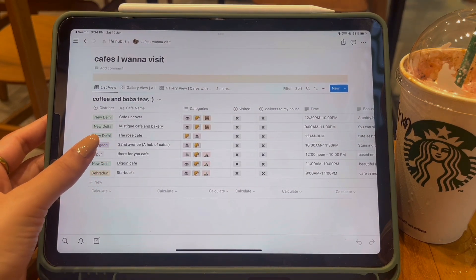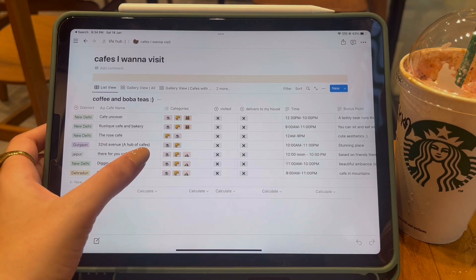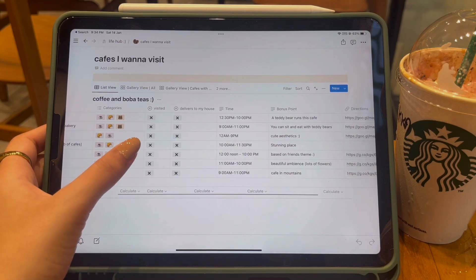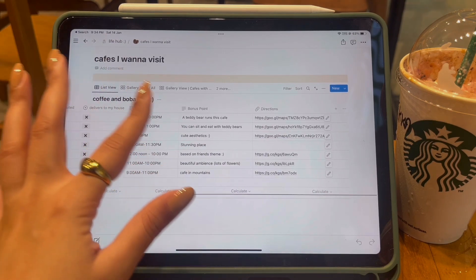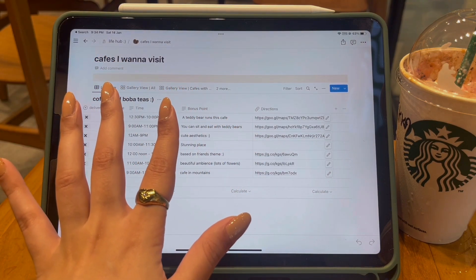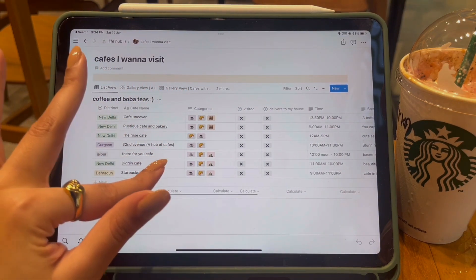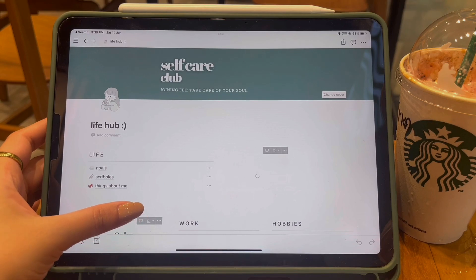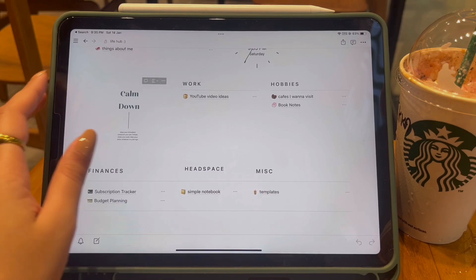This page has been with me since day one of using Notion. The table columns include: the district the cafe is in, the name of the cafe, its categories such as food, coffee, and ambience, whether I've visited or if it delivers, the timing, a bonus point for what's special about it, and a directions column with a Google listing link so I can navigate straight to it. It's perfect for cafe and coffee lovers.